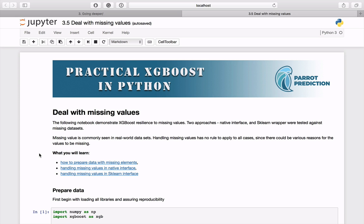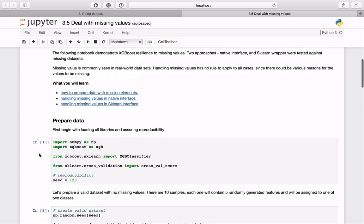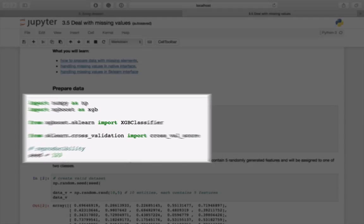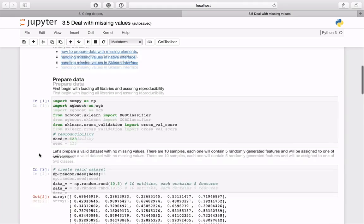This notebook demonstrates how XGBoost handles missing data using both native and scikit-learn interfaces. As usual, begin with loading the required libraries and setting a seed for reproducibility.